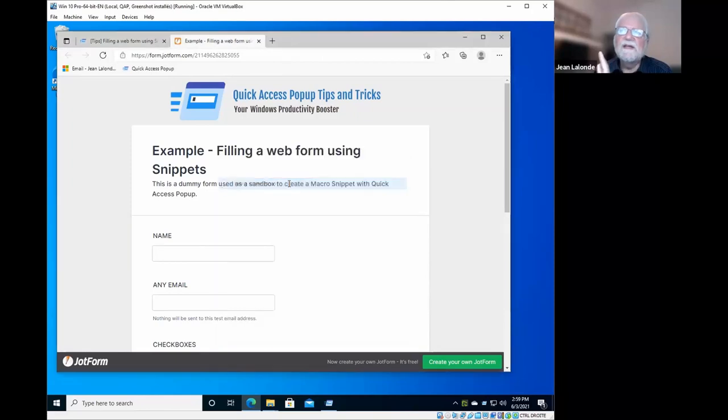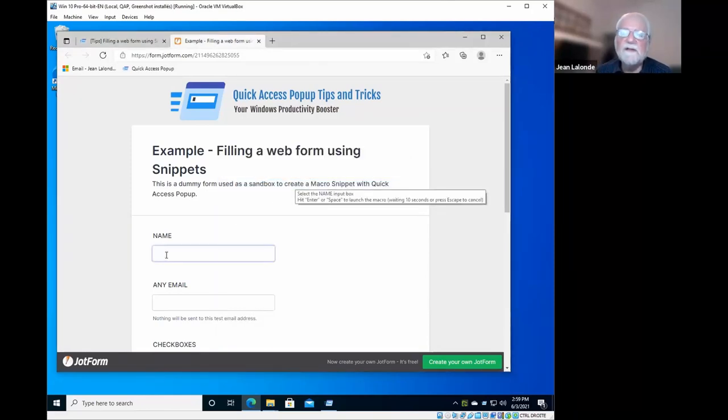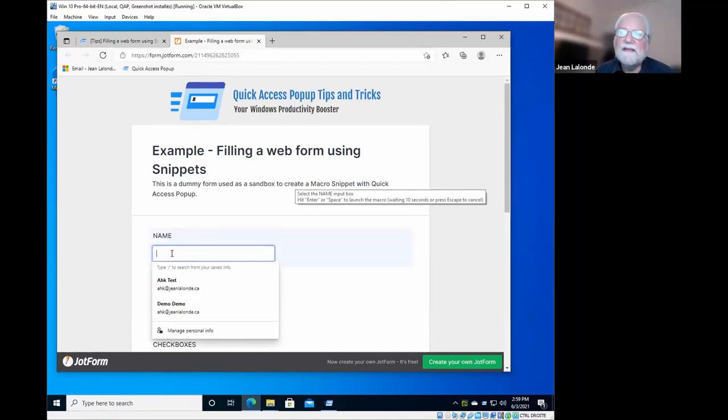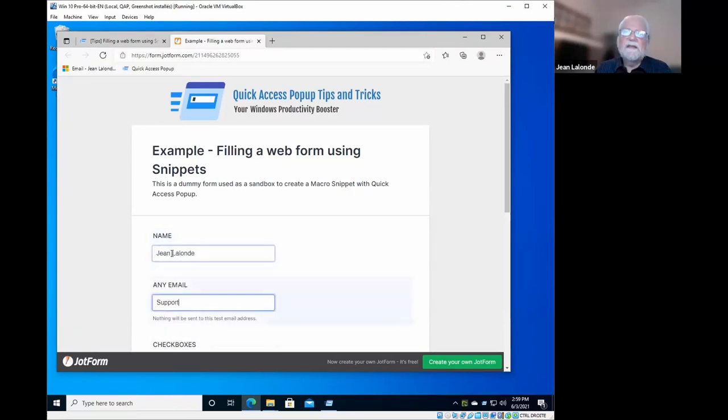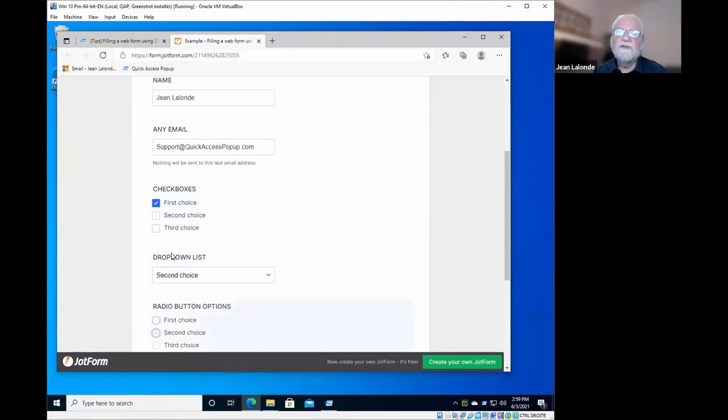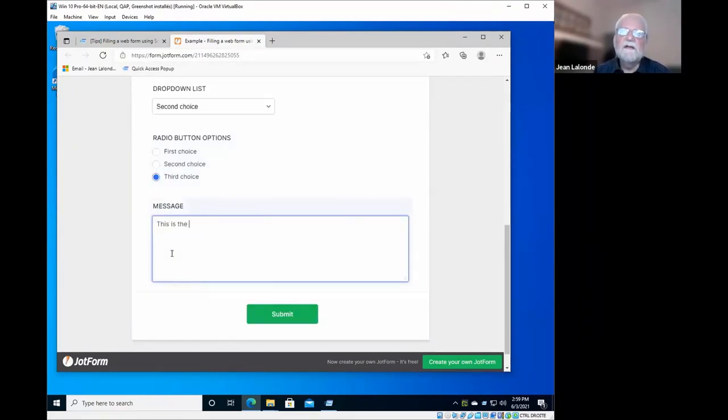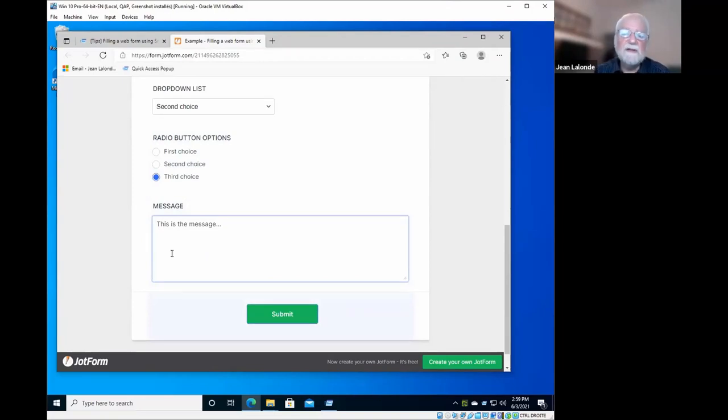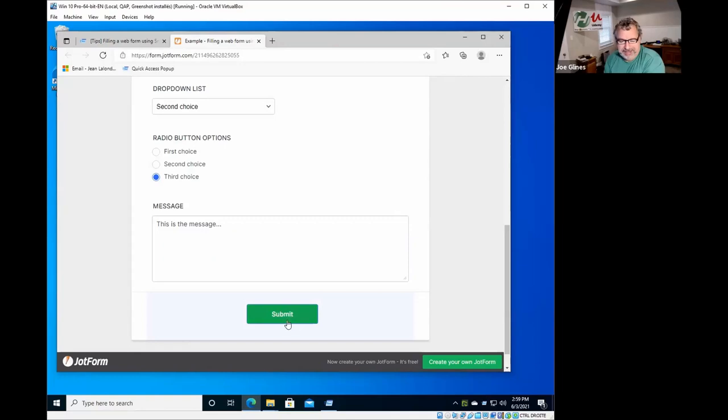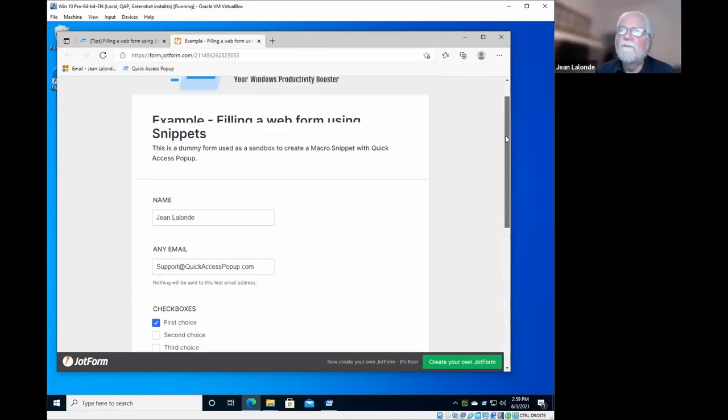You will see here that it will first ask me to select the name input box, just to make sure that the snippet's execution will start at the right place. And as soon as I tap enter, it starts typing the name, the email address. It will scroll down to enter the checkbox, the drop-down list, the radio button, and type the message. And finally, it will select the submit button.